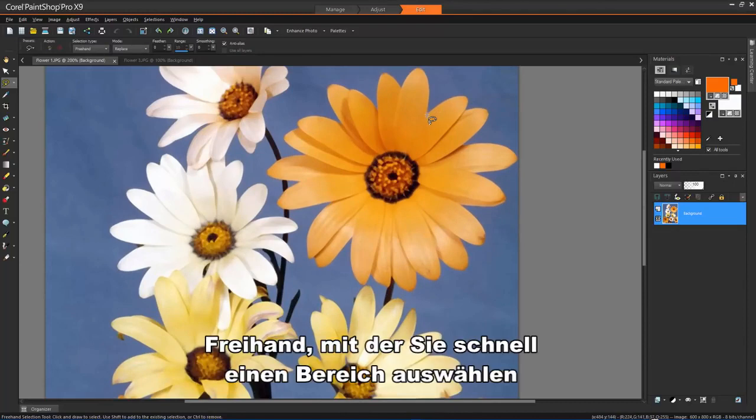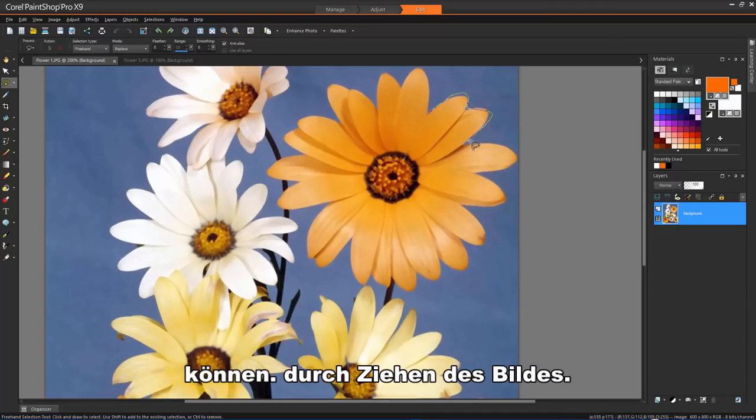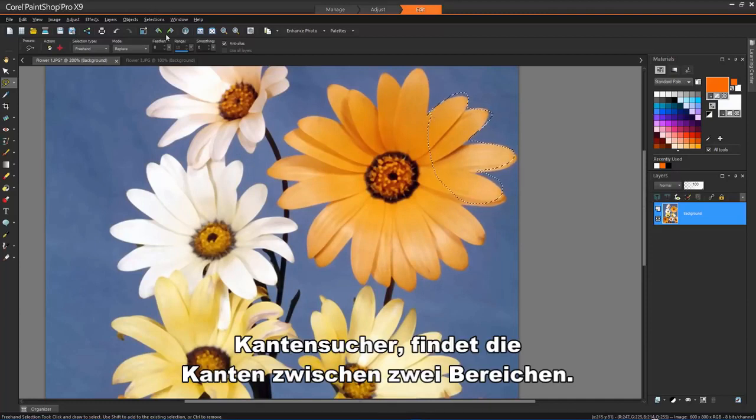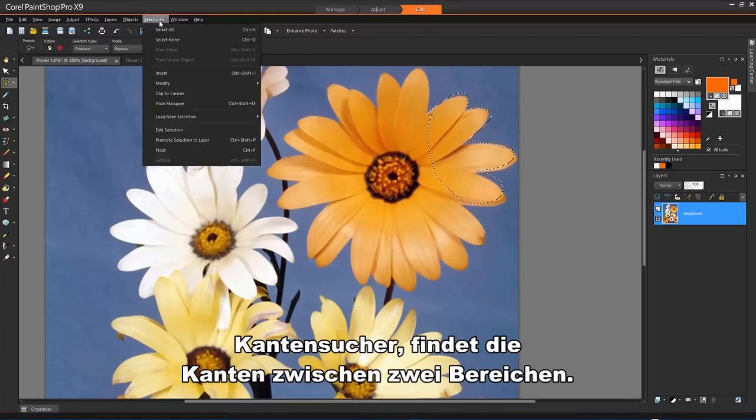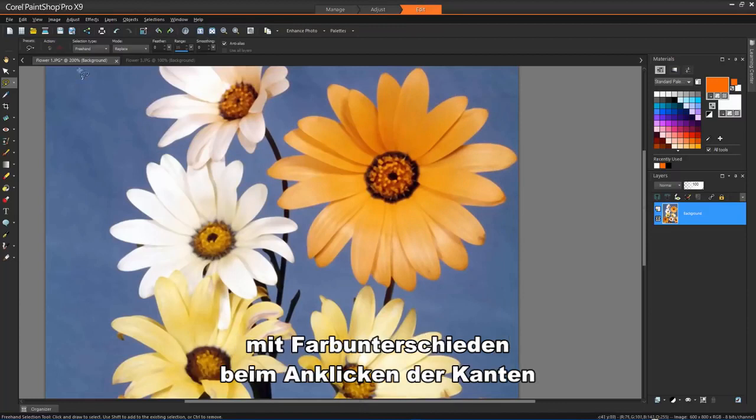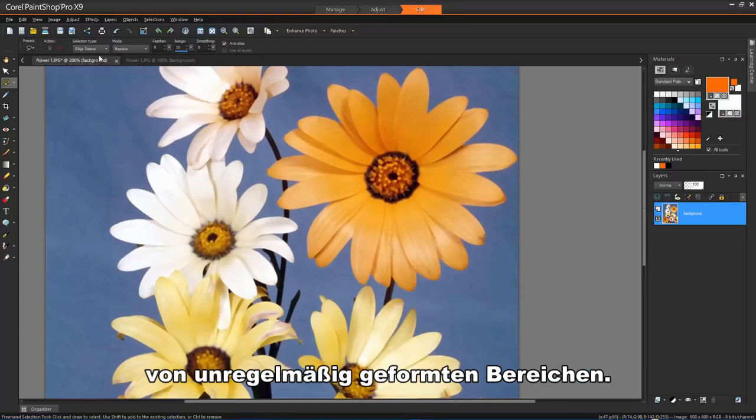Freehand lets you quickly select an area by dragging in the image. Edge Seeker finds the edges between two areas with color differences when you click on the edges of irregularly shaped areas.